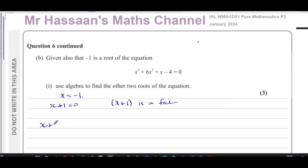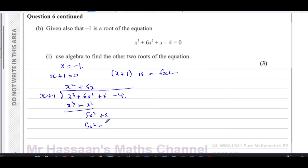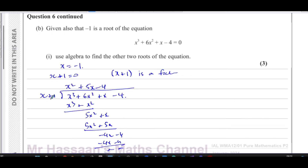Dividing x cubed plus six x squared plus x minus four by (x plus one): x into x cubed goes x squared; x squared times (x plus one) gives x cubed plus x squared. Subtracting gives five x squared; bringing down plus x. Five x times (x plus one) gives five x squared plus five x. Subtracting gives negative four x; bringing down minus four. Negative four times (x plus one) gives negative four x minus four. No remainder — so (x plus one) is confirmed as a factor.